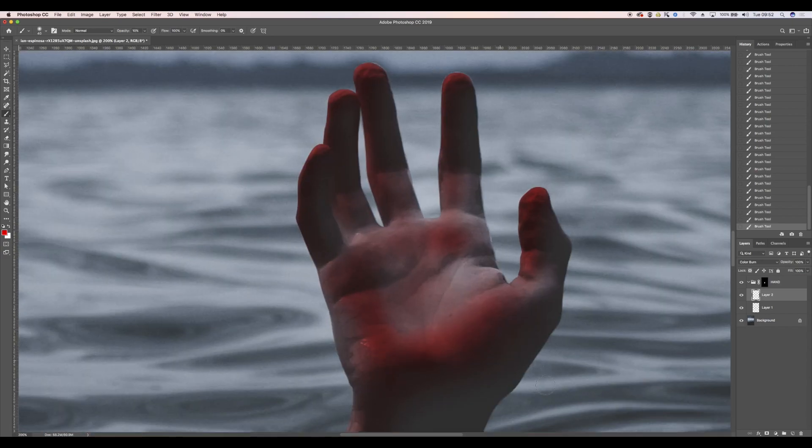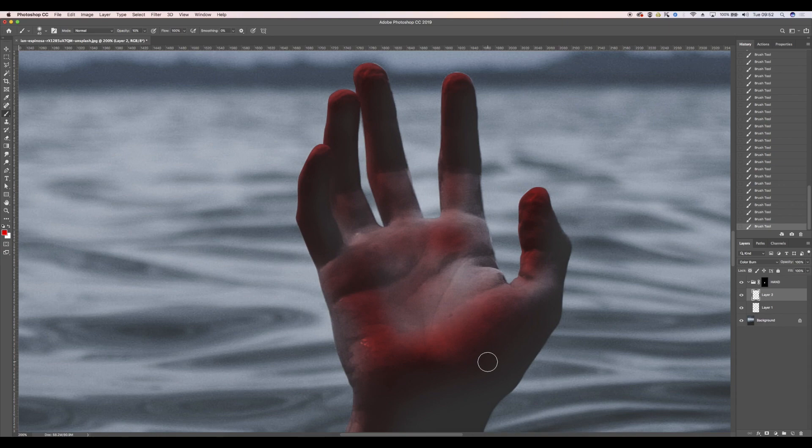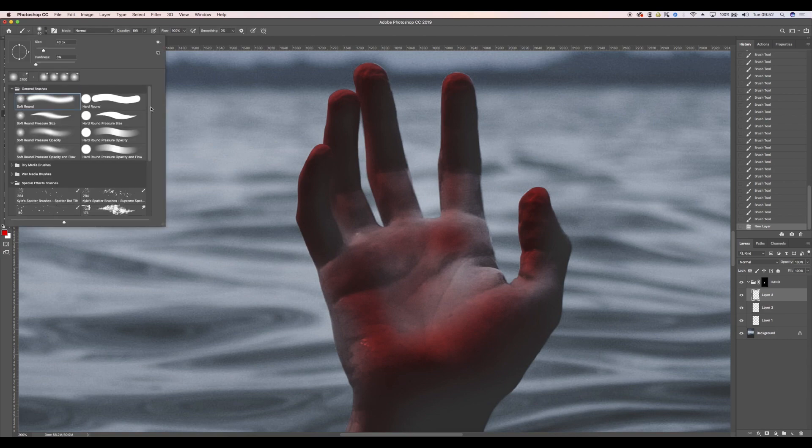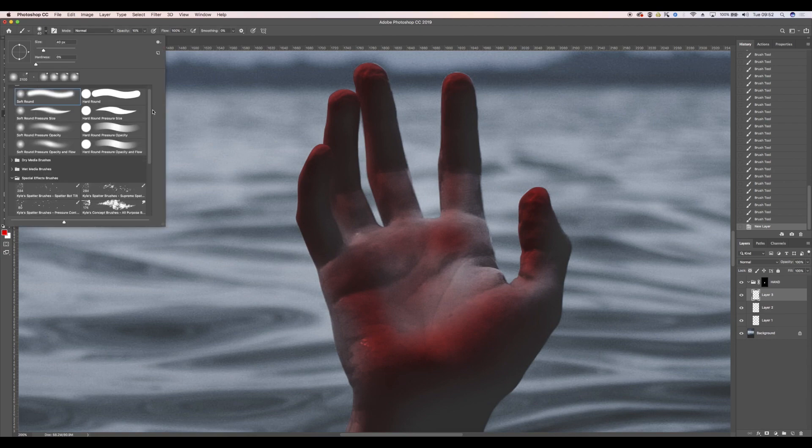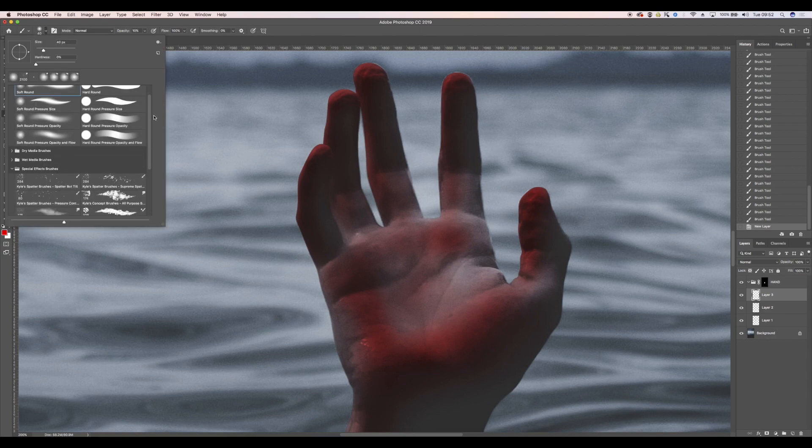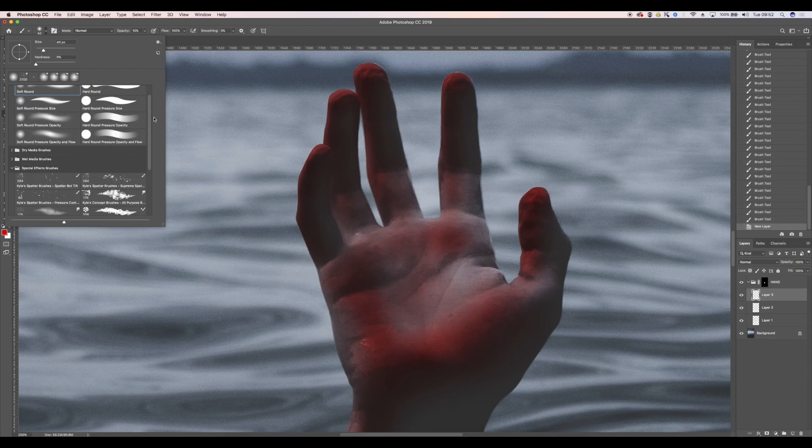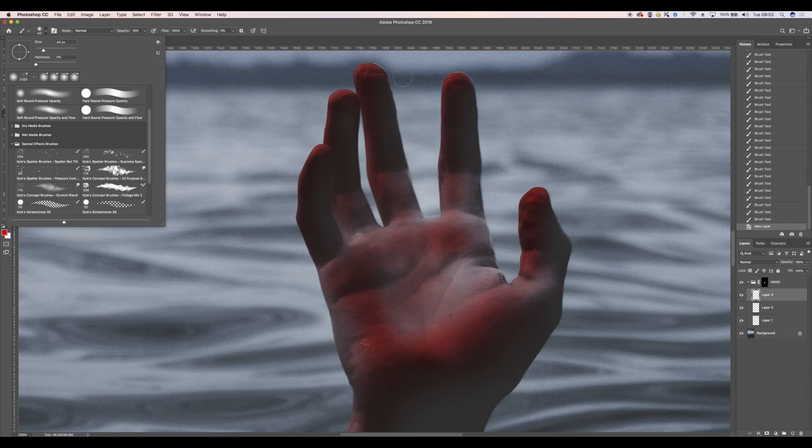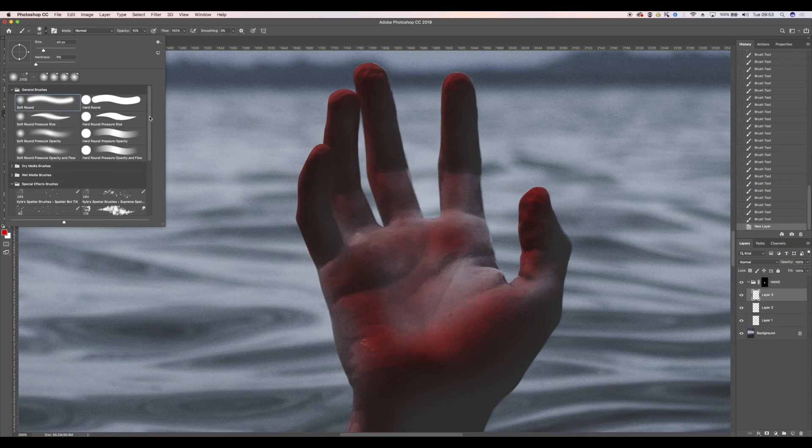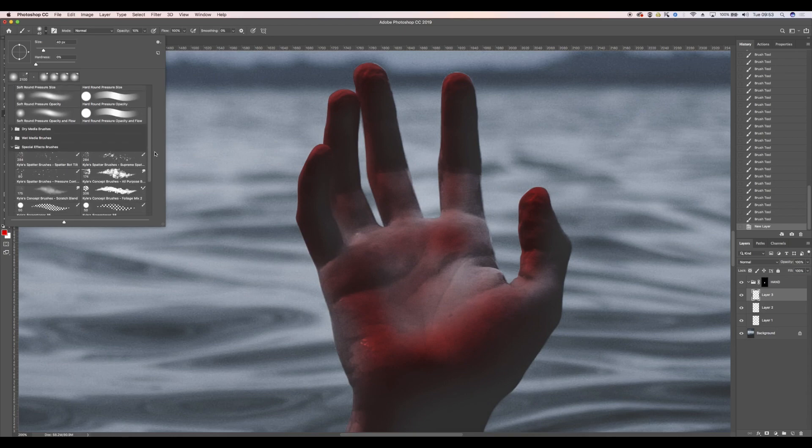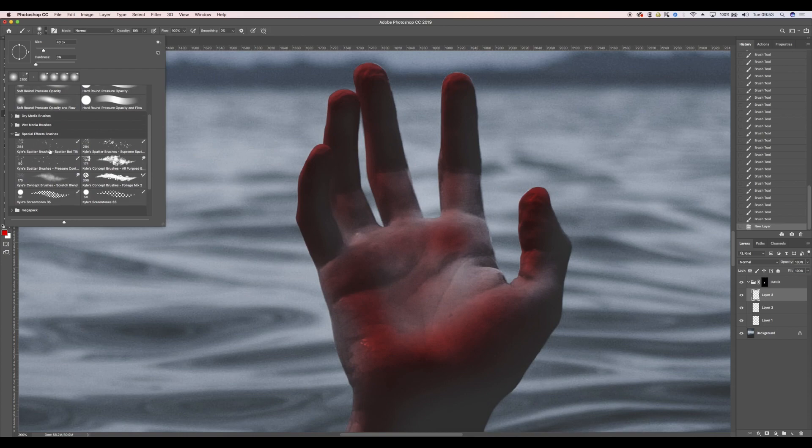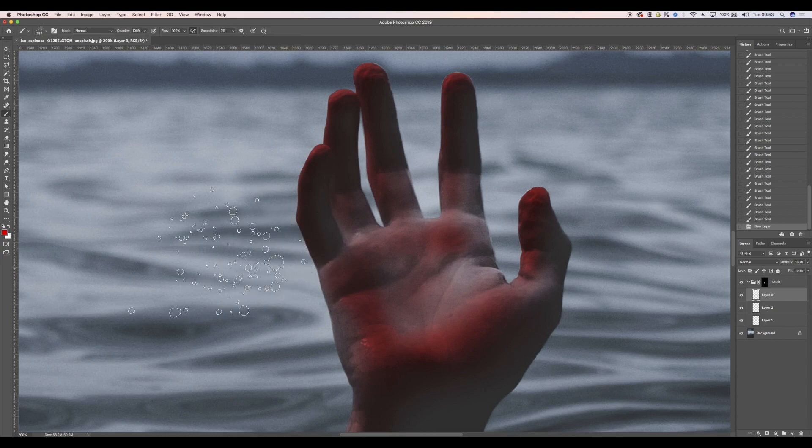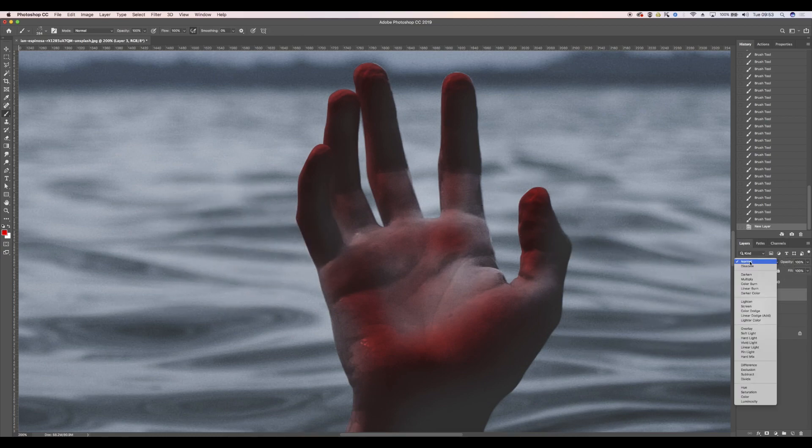Now it's kind of looking a little bit fake, so what I'm going to do is get a brand new layer and I'm going to add some spatter brushes. Now you should have these as default in your brushes settings if you've got one of the latest versions of CC. I'm on 2019, still need to update. In your brushes panel you should have special effects brushes, and we're going to click the spatter brush there.